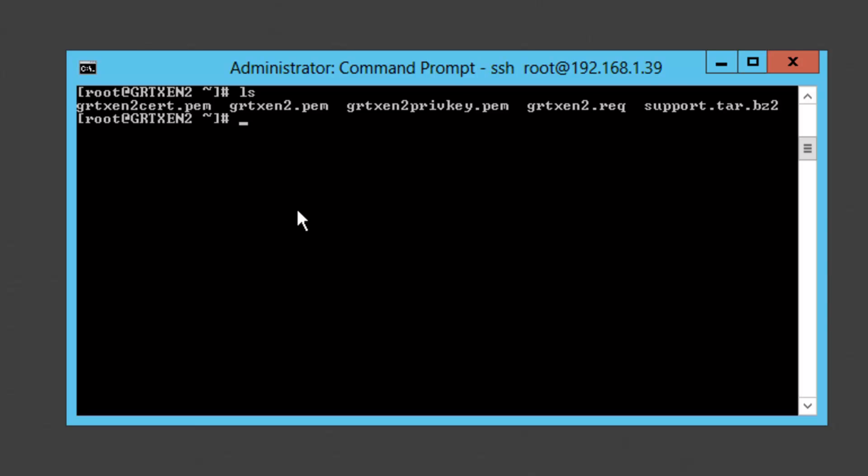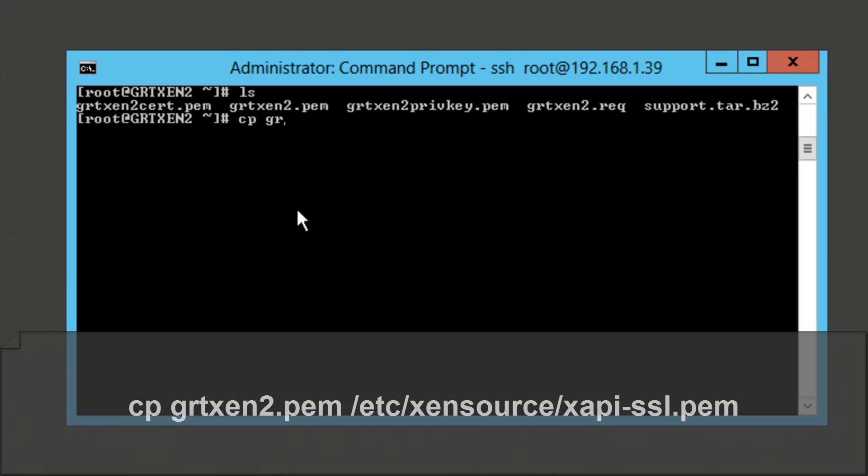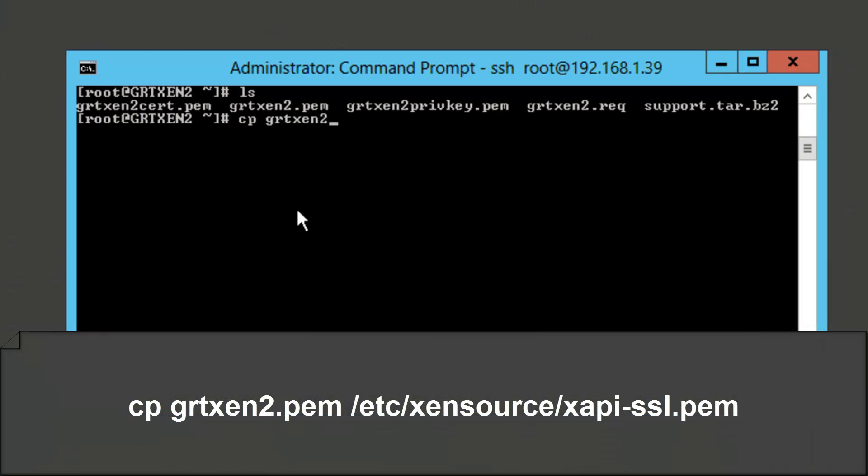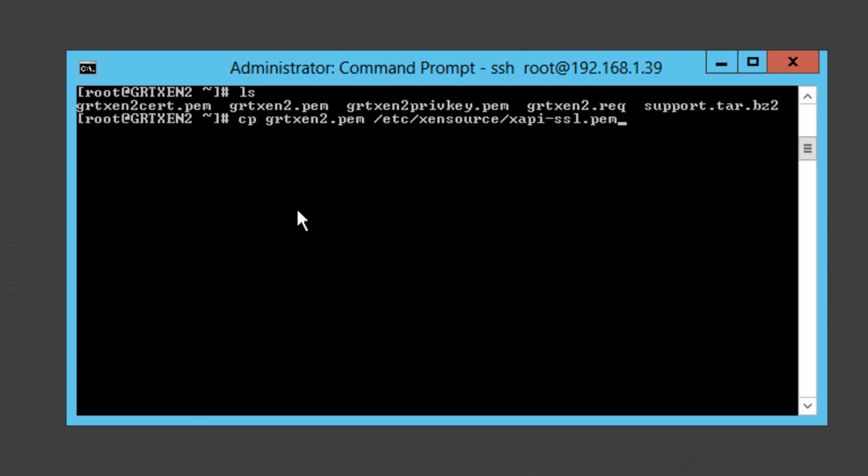So now what we need to do is we need to copy that pem file into the xapi particular directory for the SSL certificate. So in order to accomplish that we'll put in cp grtxen2.pem which is the merged certificate and then we'll go ahead and move that to /etc/xensource/xapi-ssl.pem and this is actually going to replace the file that we moved or created a backup for in one of the previous steps.